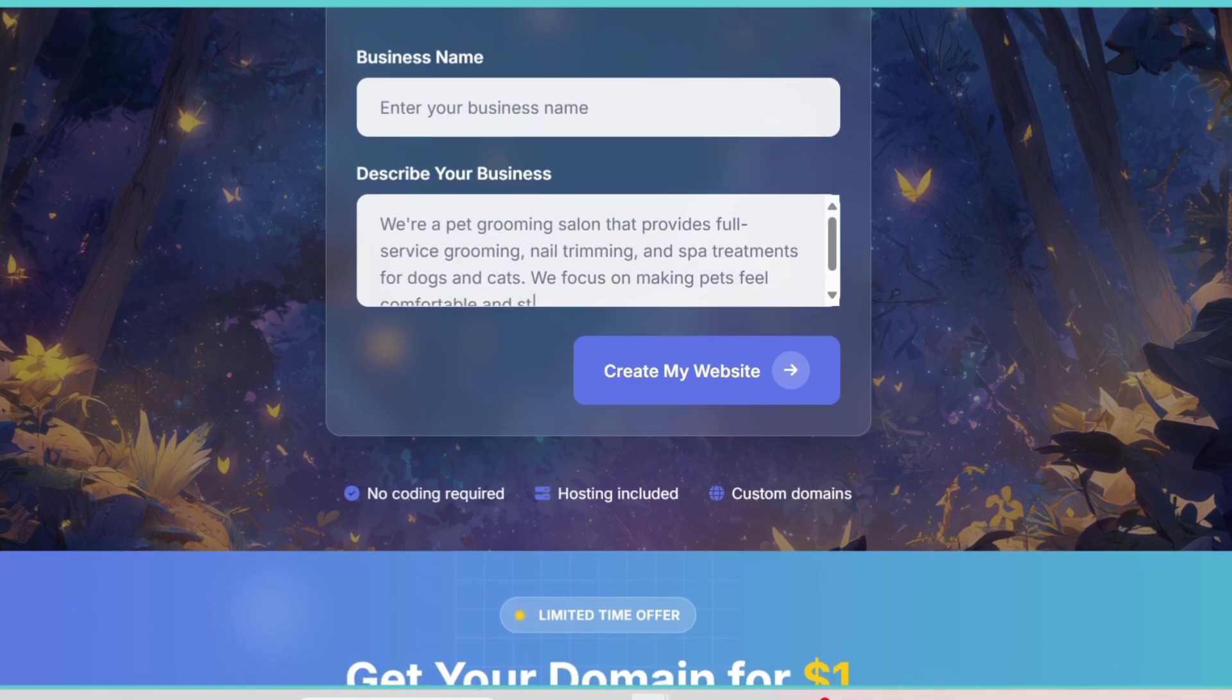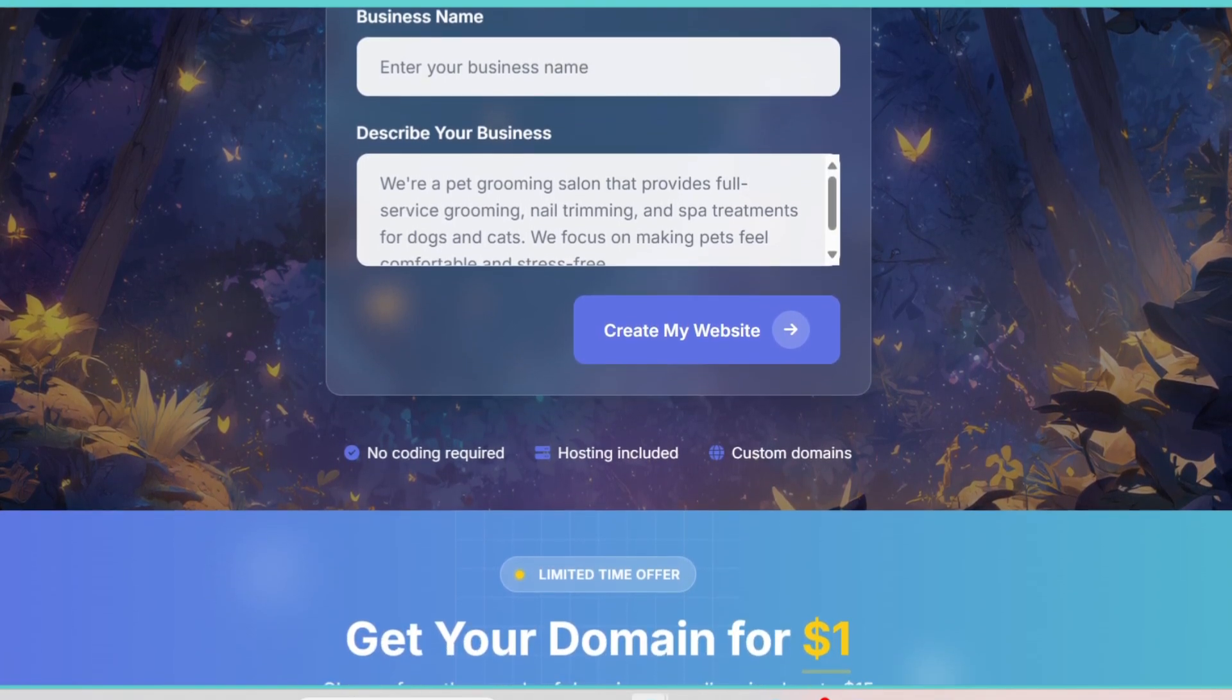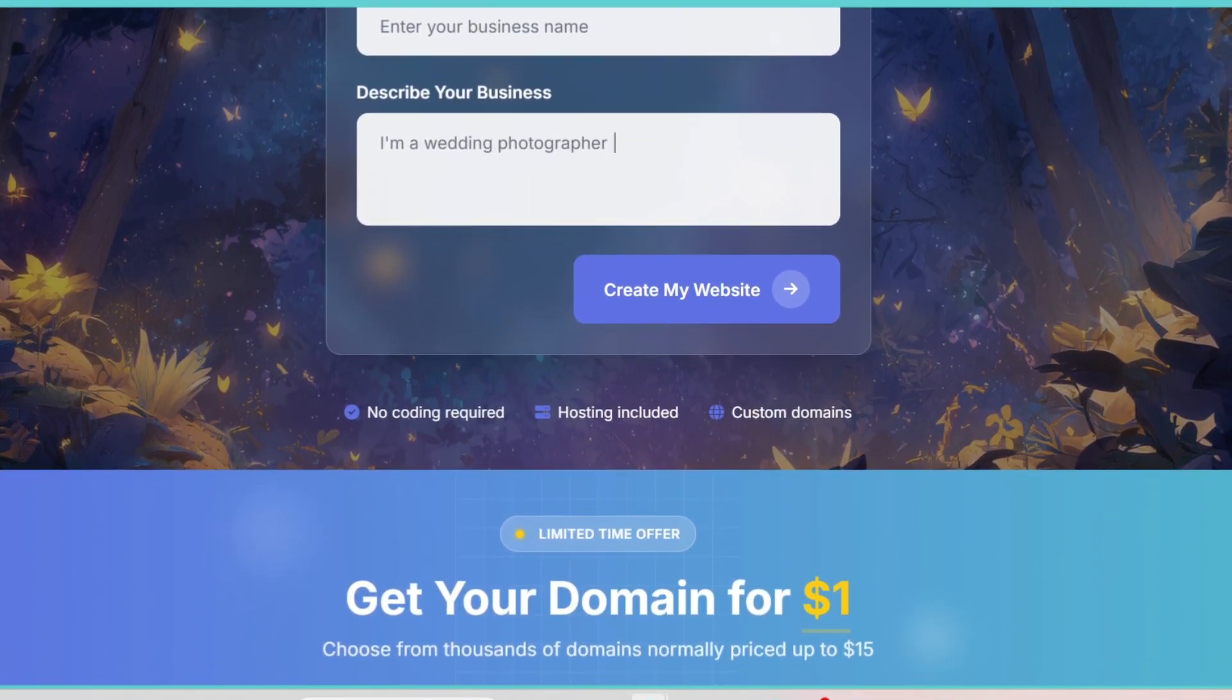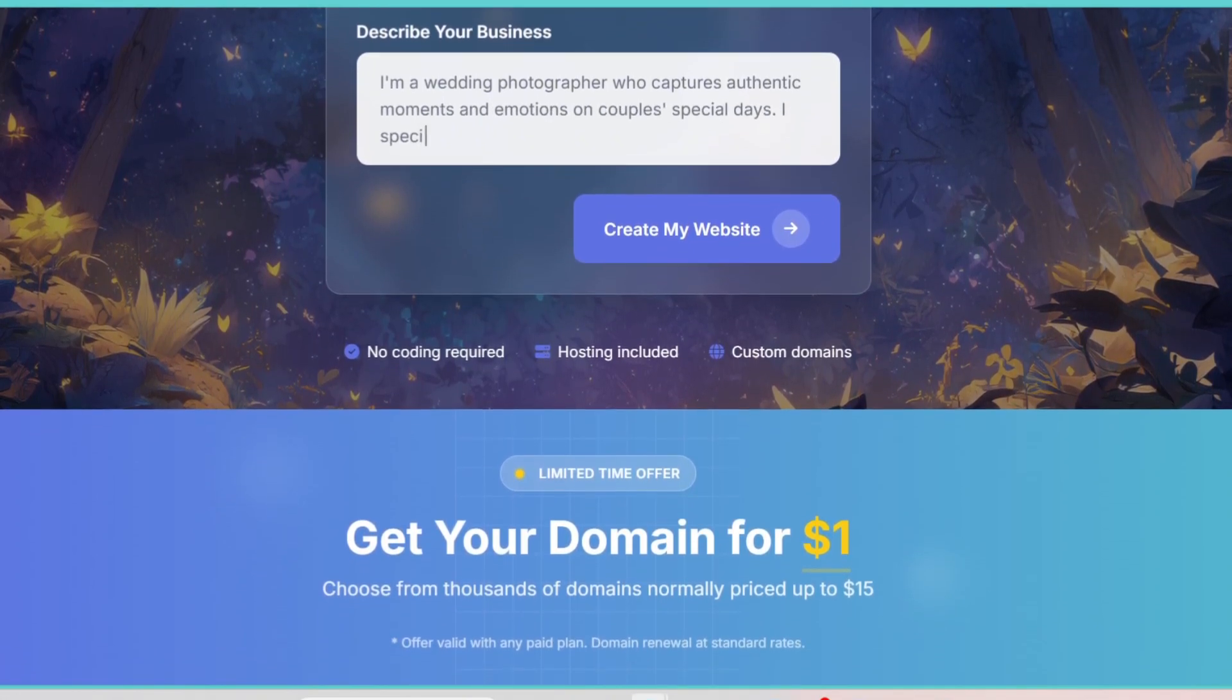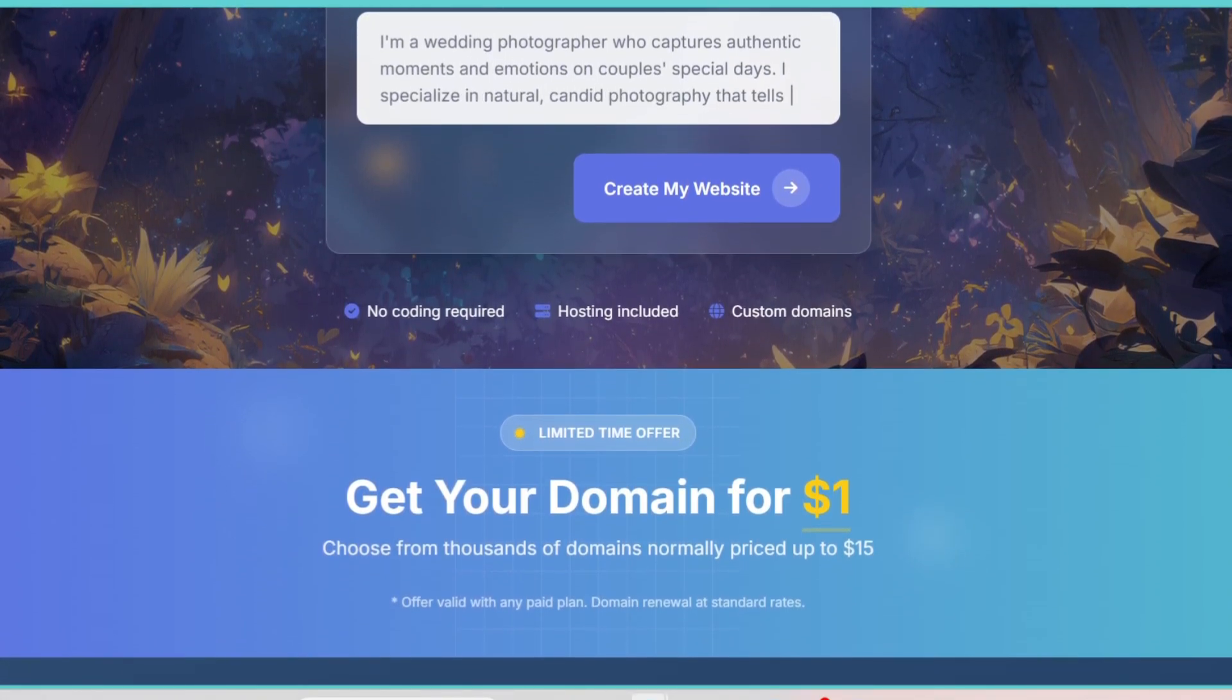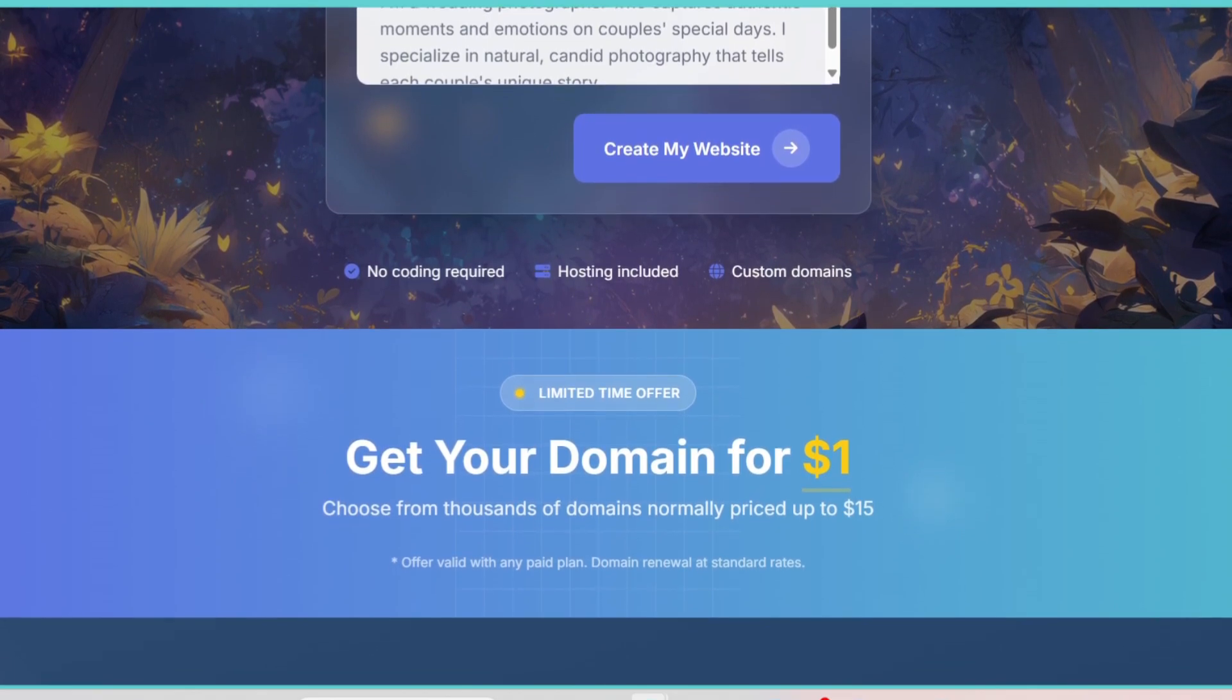All you need to do is input a few details about your business, your product, or your goal, and it instantly generates a full landing page that you can customize and launch. Pretty impressive, right?